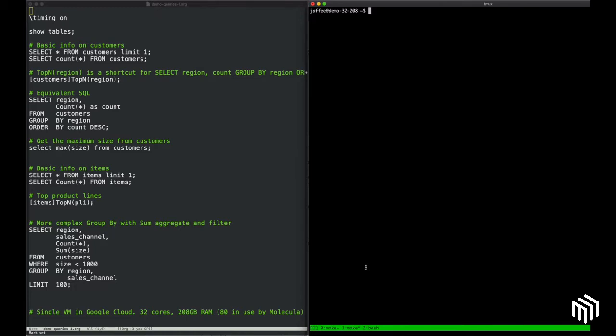We have our Molecula environment here, and I'm going to be interfacing with the Virtual Data Source Manager, or VDSM, which is effectively the API layer to Molecula. We use it to query the underlying VDSs.